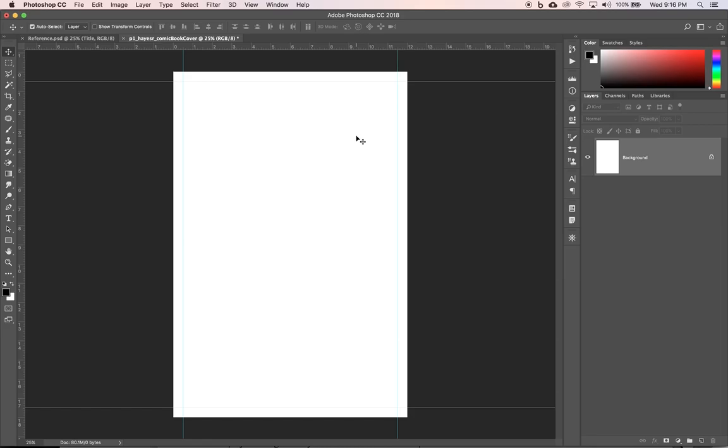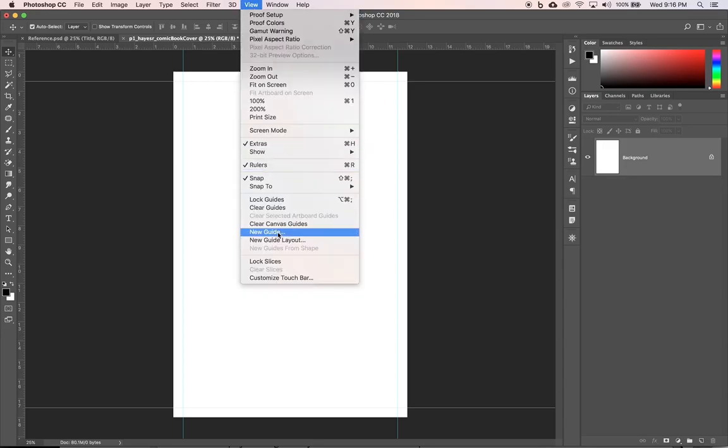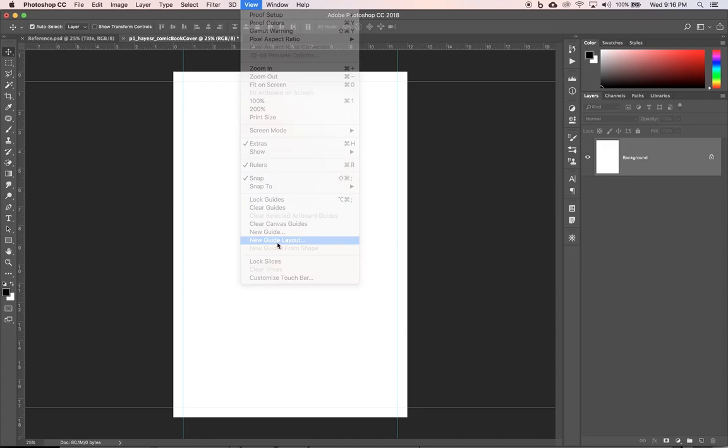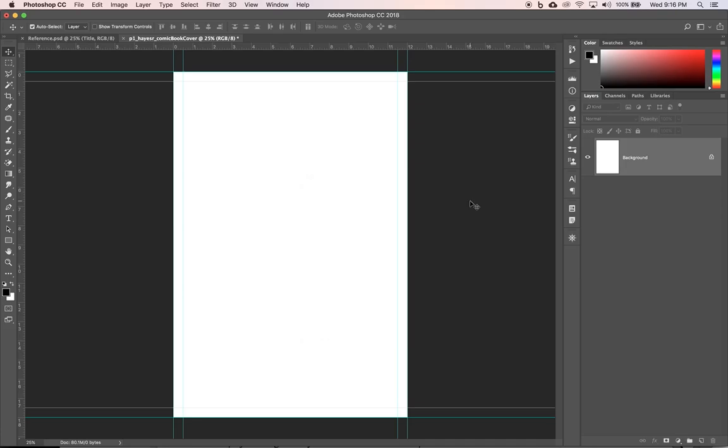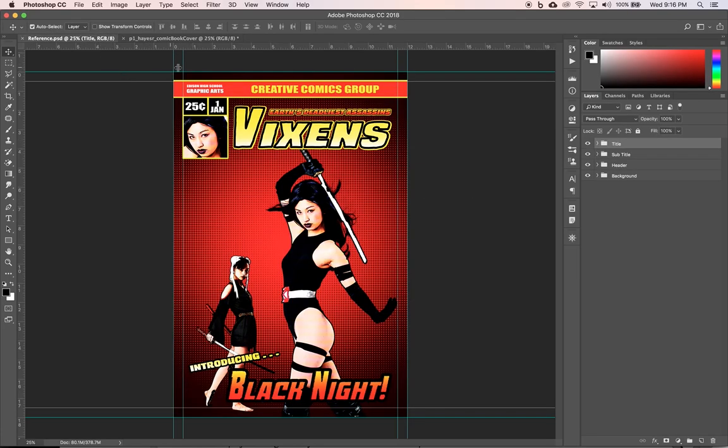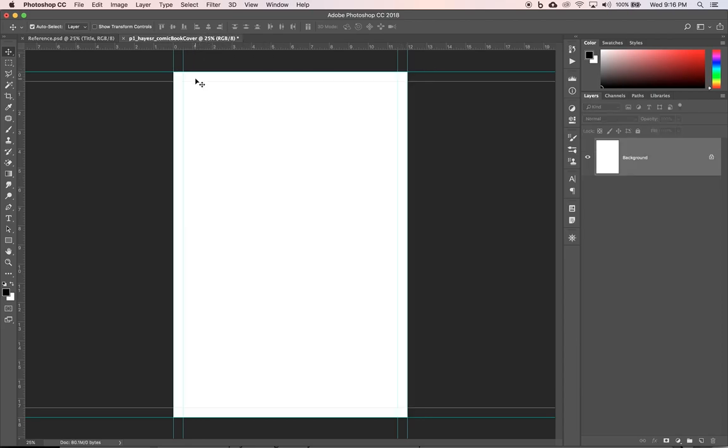Now we also want to do some cut marks or some crop marks on the outside. So again, we're going up to view, new guide layout and let's zero out all of our margins and click okay. And that gives us something that looks like this so that we can set up our cover properly. Got good margins and then some outside cut marks for if I need to print this and cut it out.